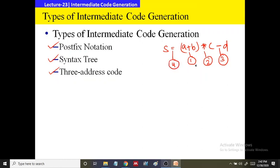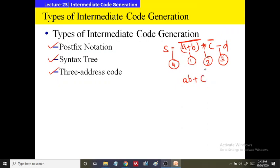For A + B, the postfix equivalent is A B +. Then for A + B * C, we get A B + C *. So A B + C * is the postfix form of A + B * C.